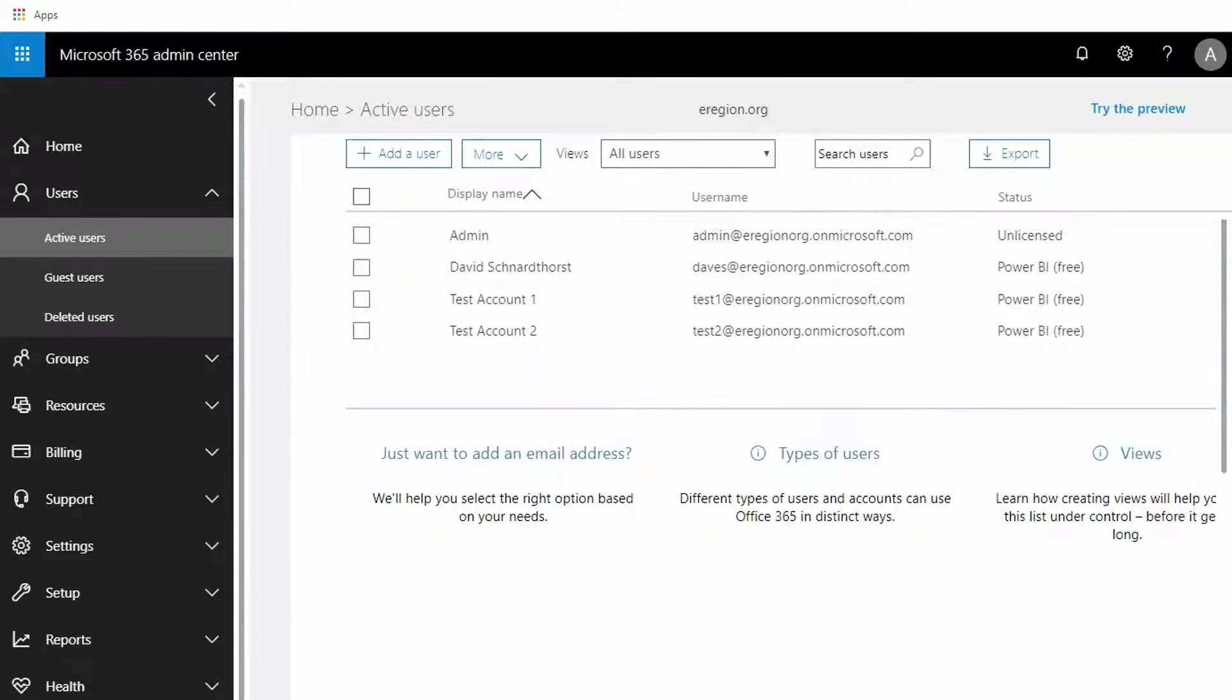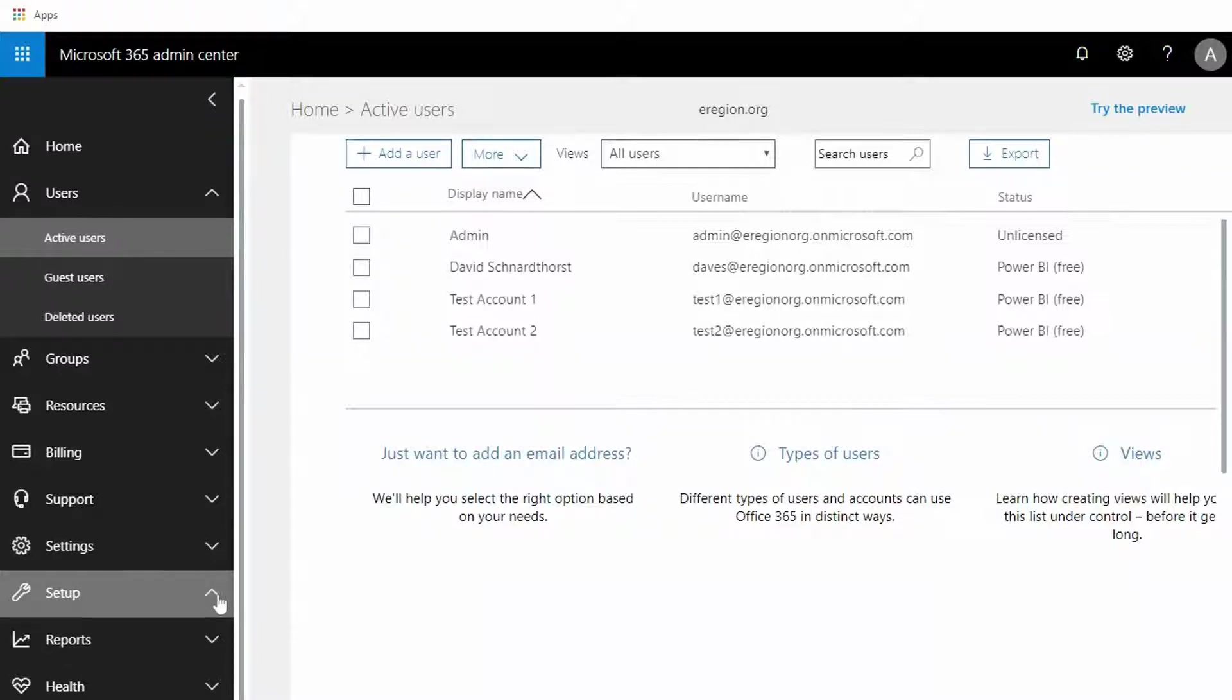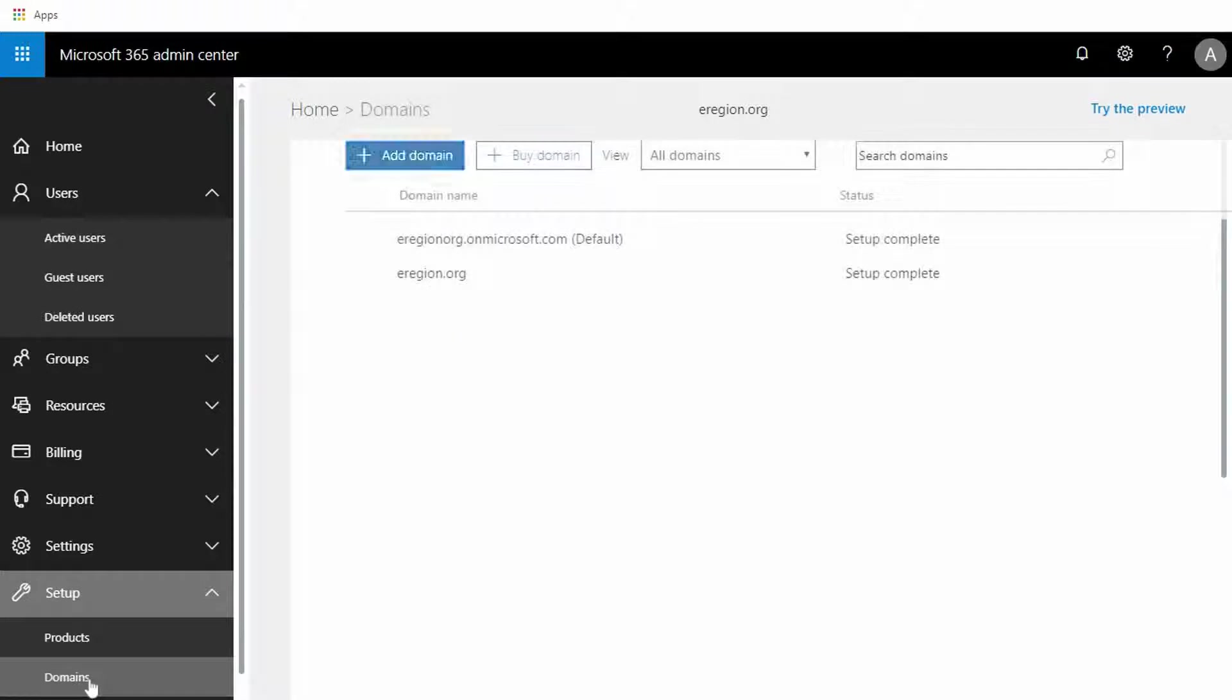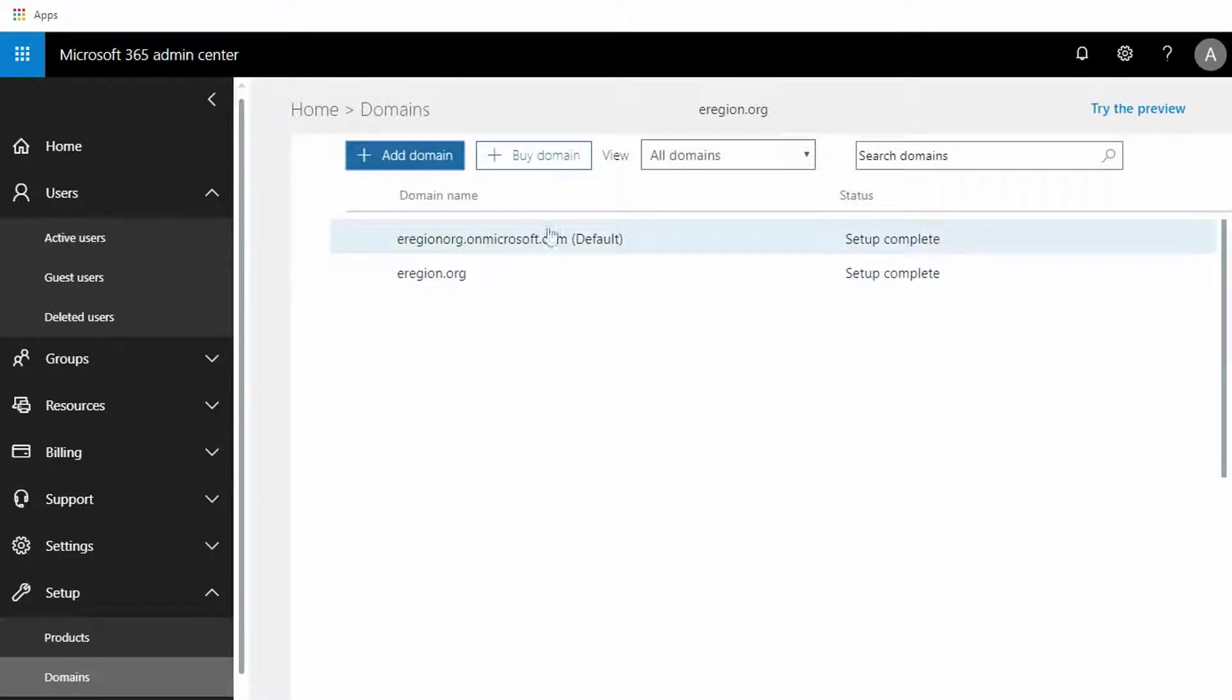So we're going to go over here to the Setup tab, we're going to select Domains. You'll notice here we're already set with eregion.org on microsoft.com as the default, which is perfect. We will not have to make any changes.